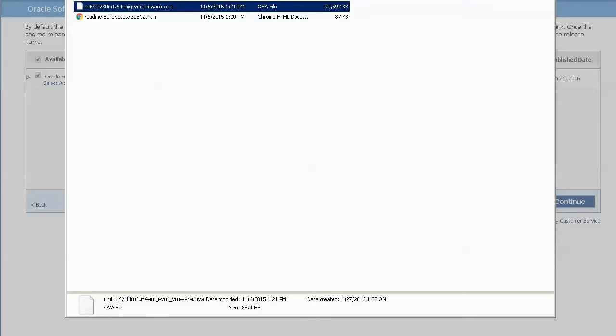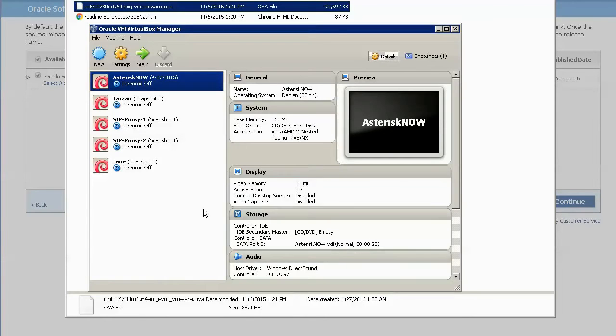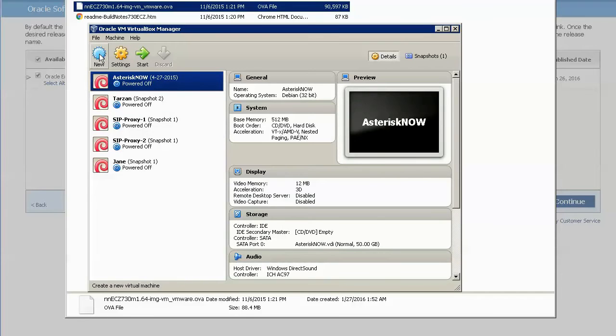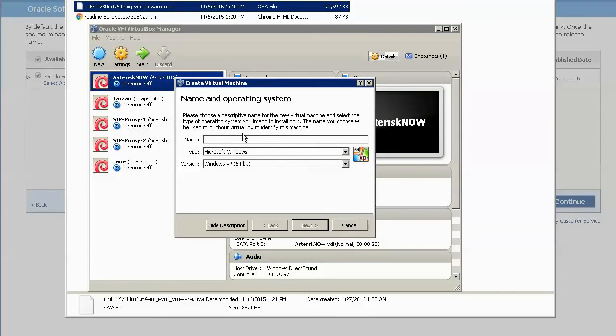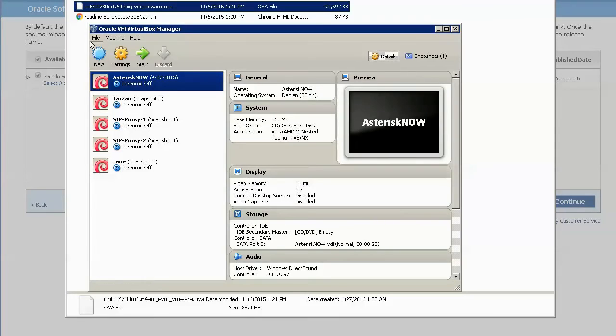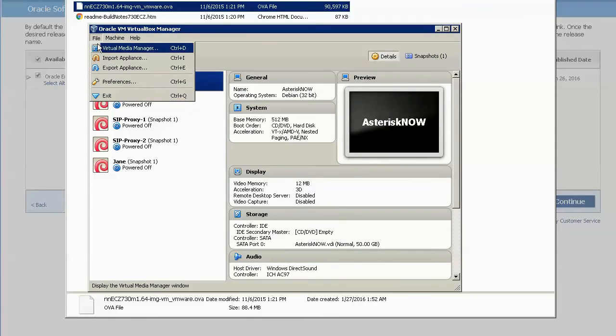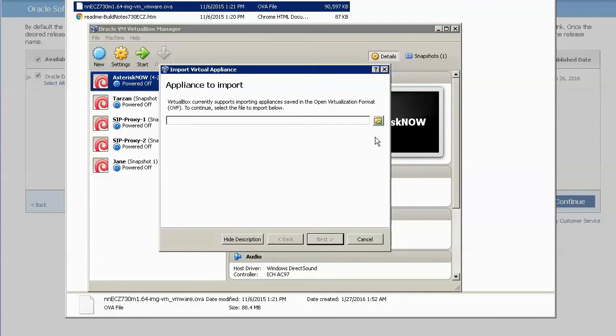At this point we can bring up the Oracle VirtualBox. Unlike the current virtual machines we went over in previous tutorials, instead of clicking on the new button, we will go to File, Import Appliance, and Browse to this OVA file.